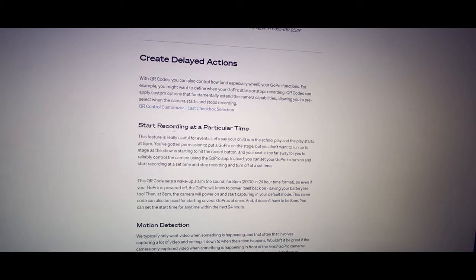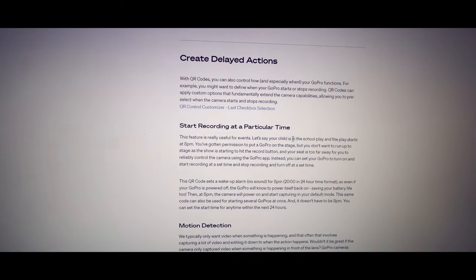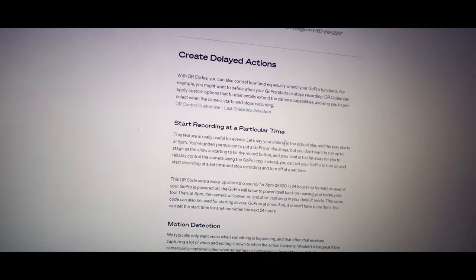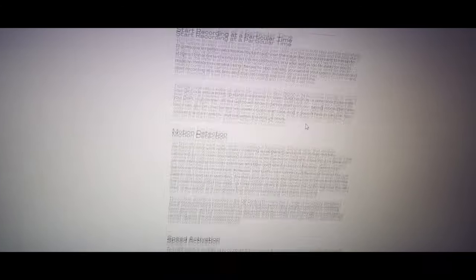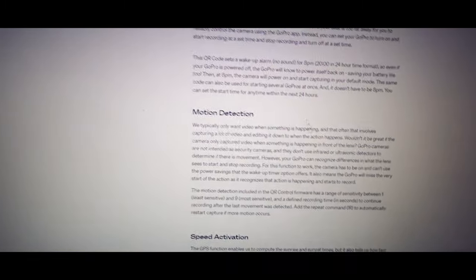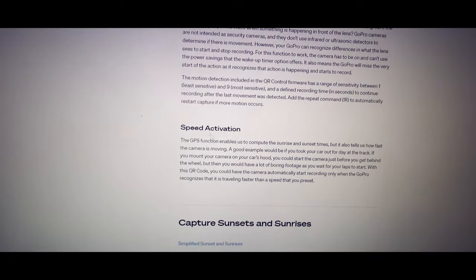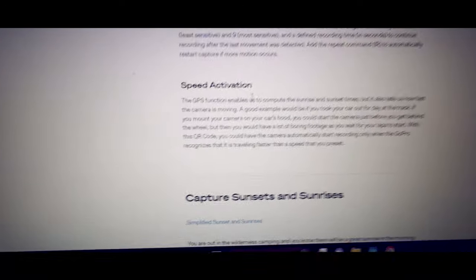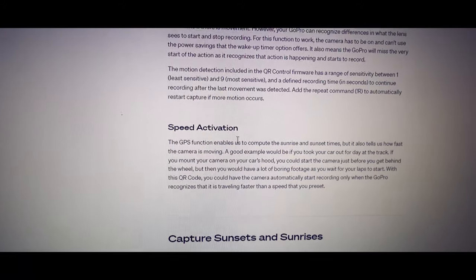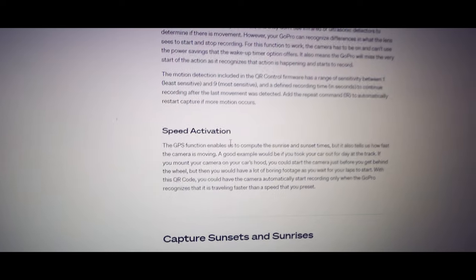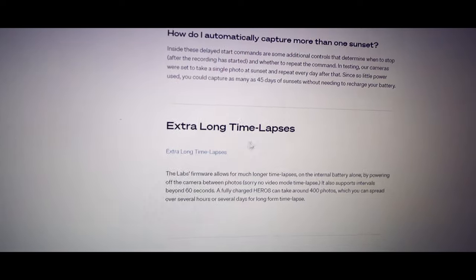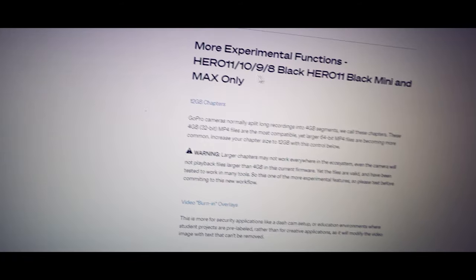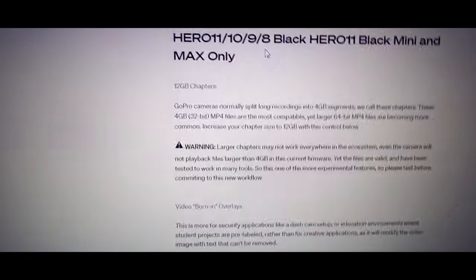There's delayed actions. There's start recording at a particular time. So you can set your GoPro to start recording at let's say 5 p.m. when you're not home just to come on at that time. Motion detection. You can set your GoPro to record when it detects motion or speed activation. Let's say it was on an airplane. You could have your GoPro out on the wing and soon as it got to a certain speed, it would start recording. So that works cool. There's all kinds of stuff in your extra line time lapse. There's experimental functions.